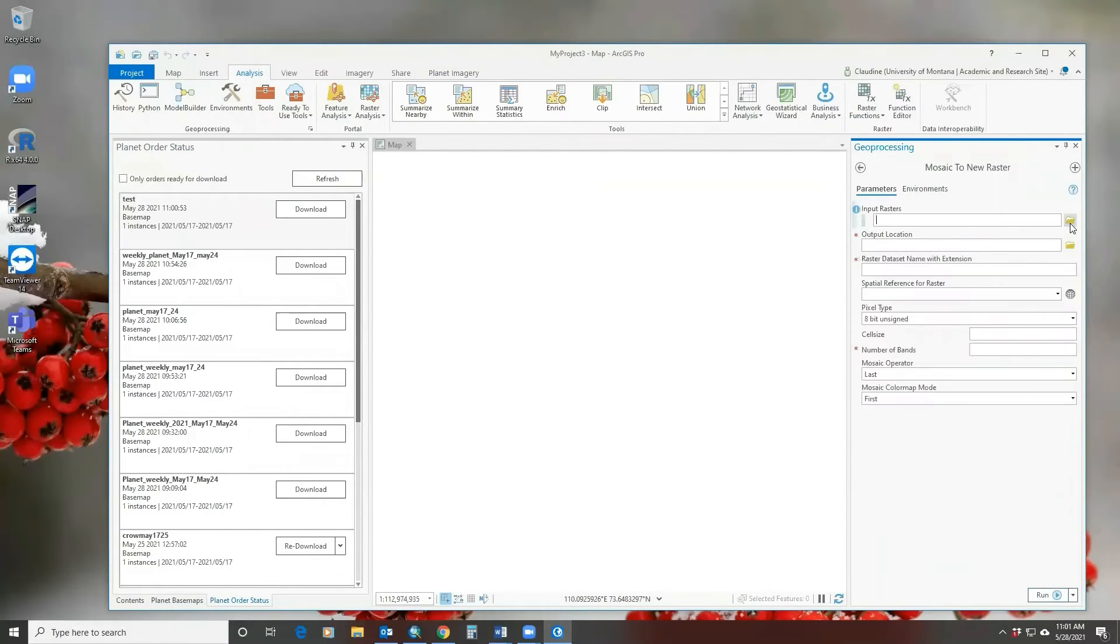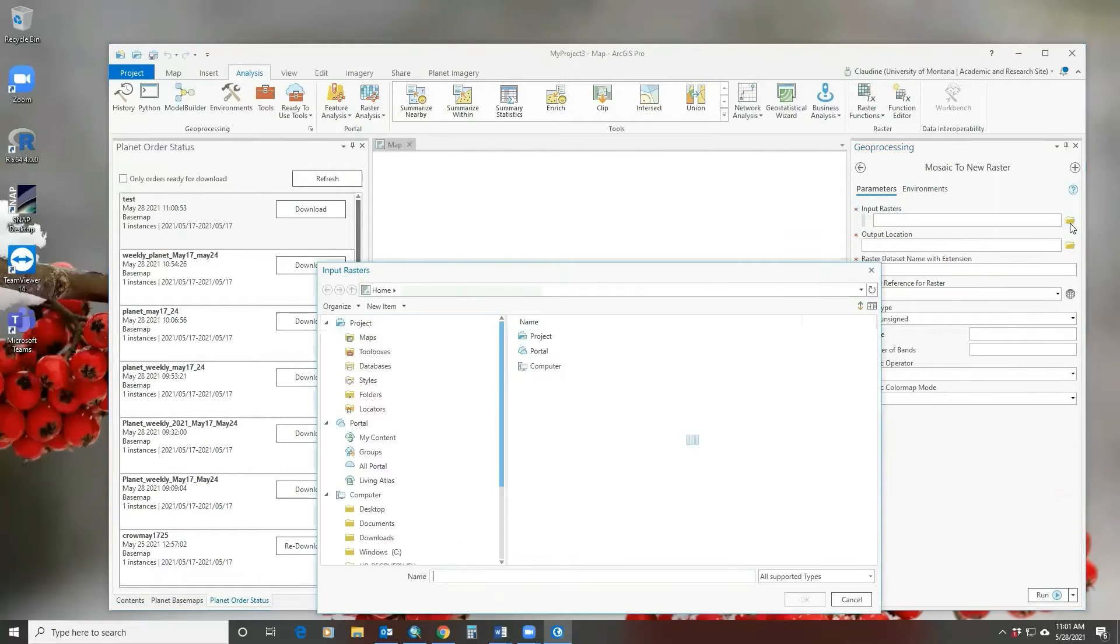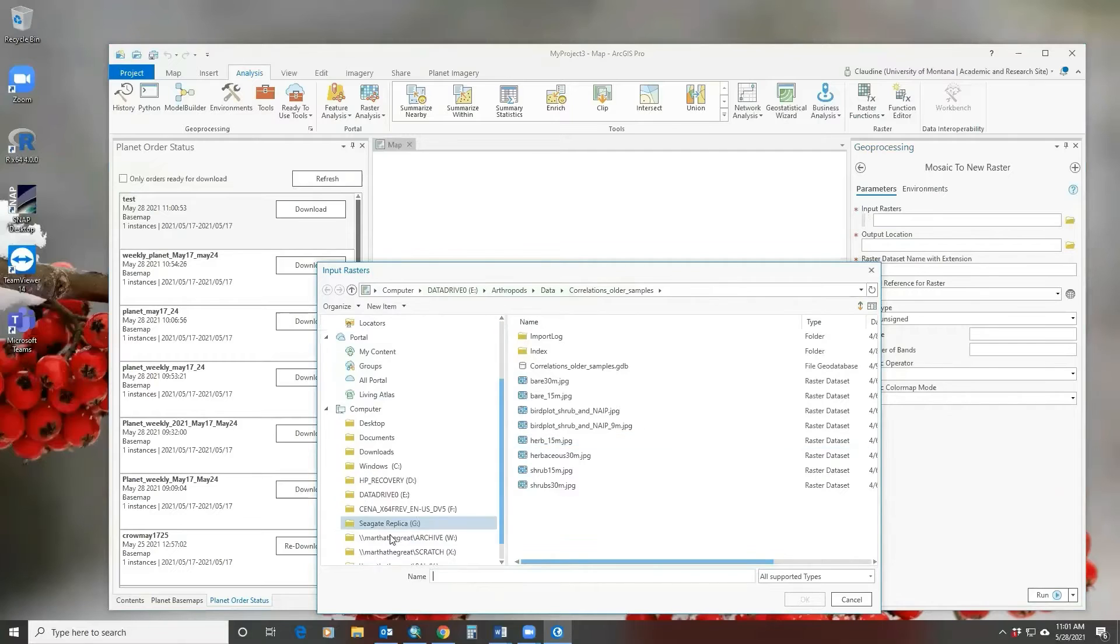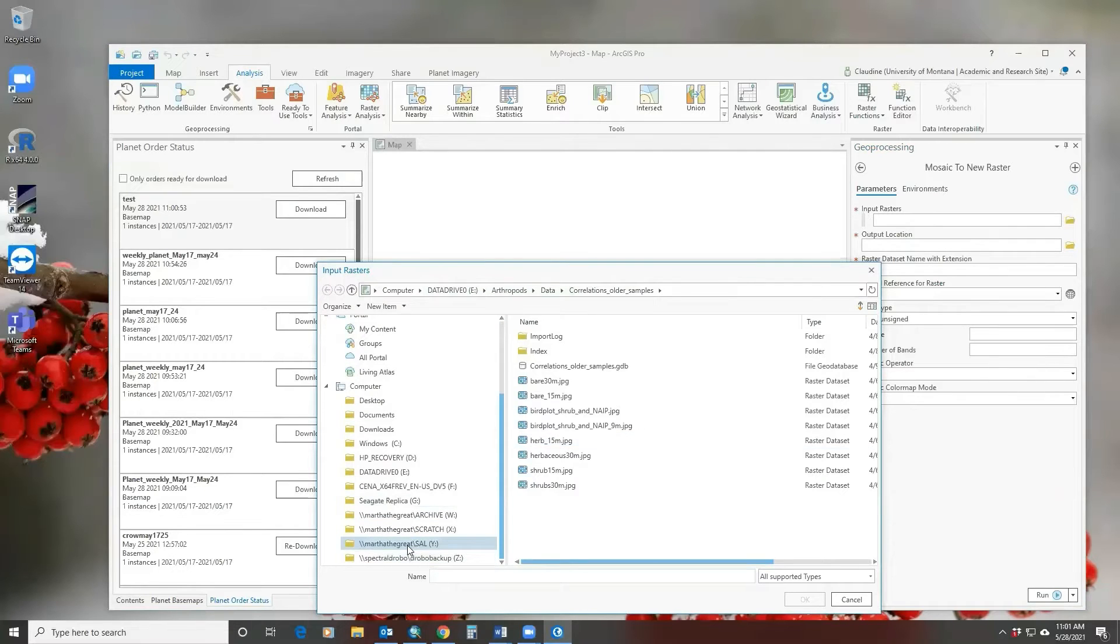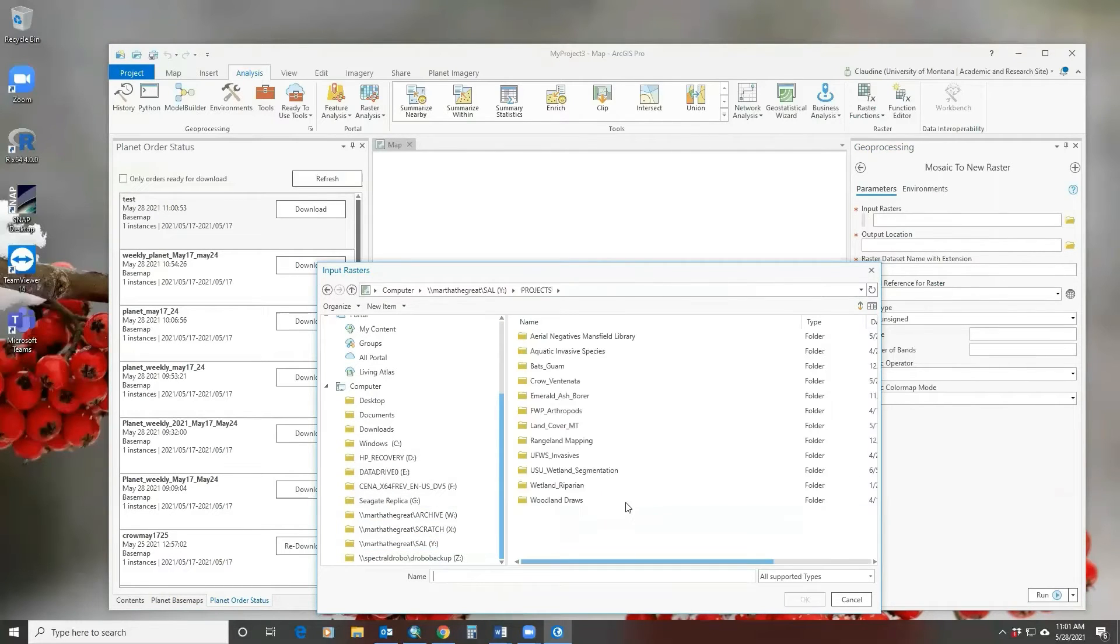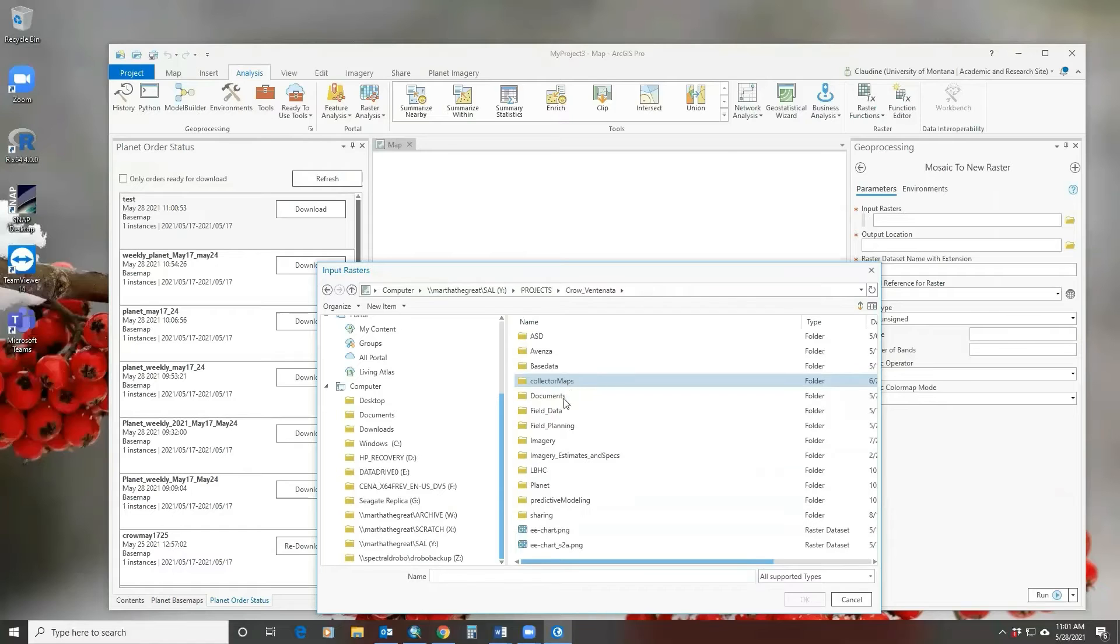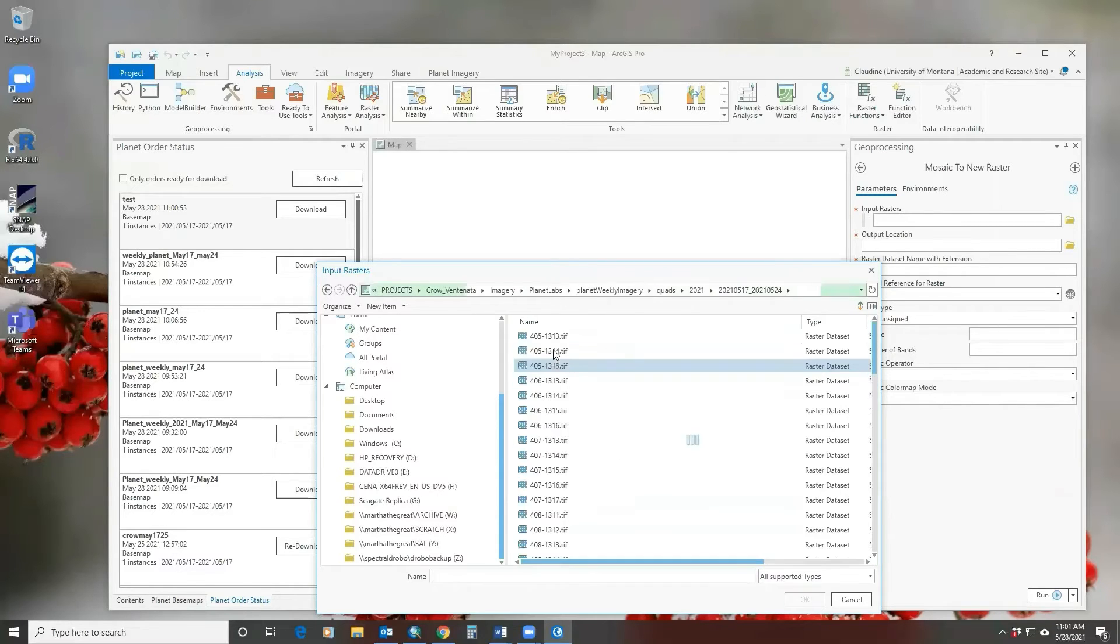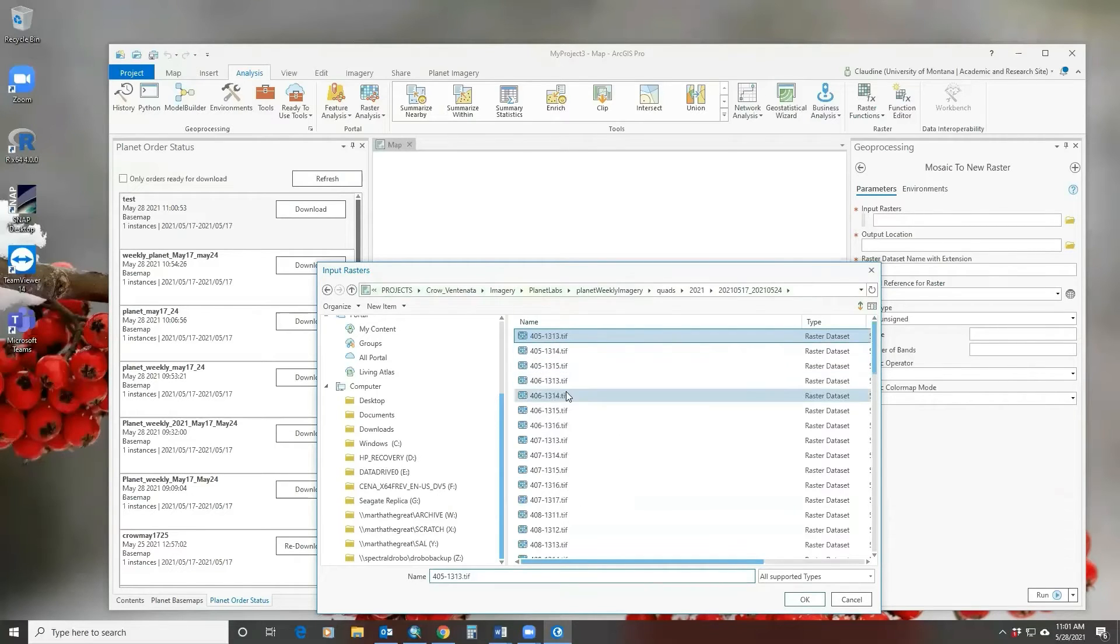This is where you will navigate to where you downloaded your tiles. I'll go really quickly to show you what they look like. You can see they're TIFF images.